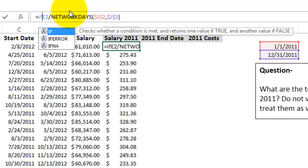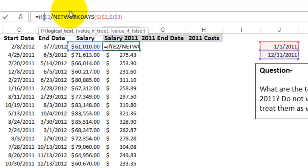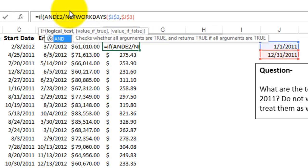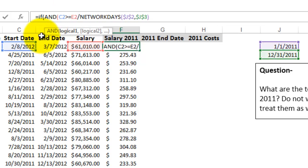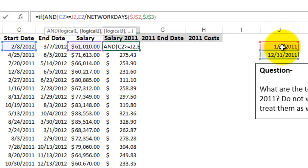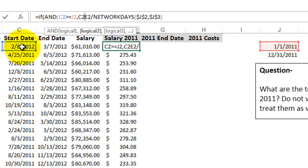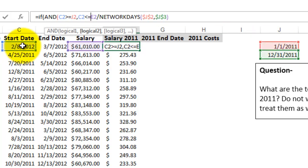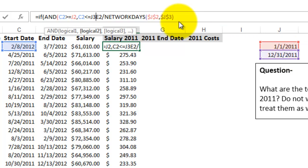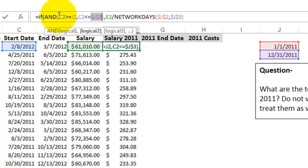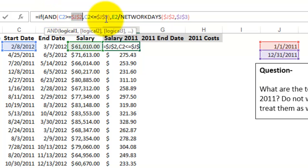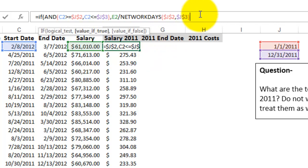So if C2 is greater than or equal to 2011 and if C2 is less than or equal to 2011, so F4, F4, so if C2 falls in 2011, then we're going to calculate this otherwise we're not.